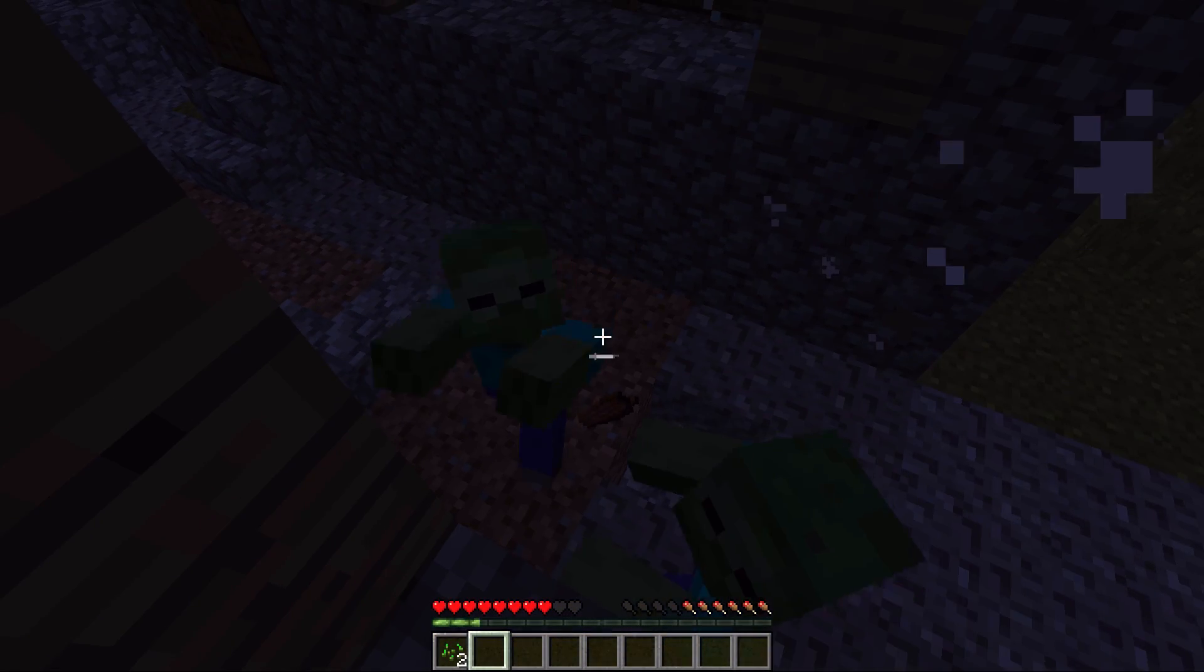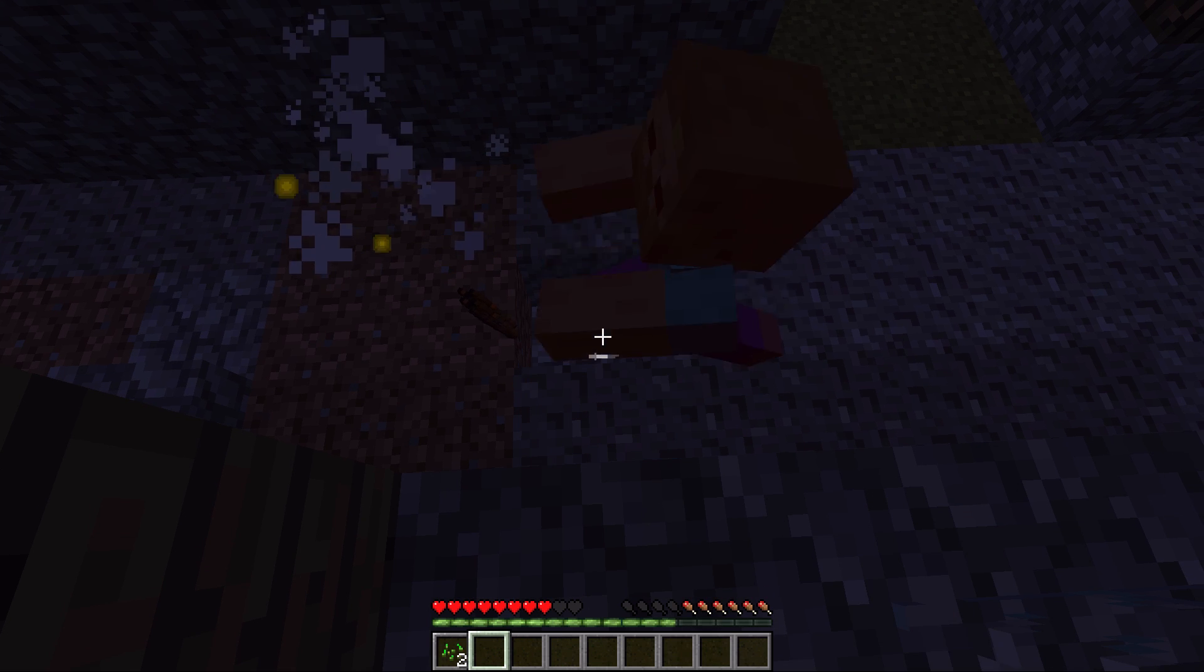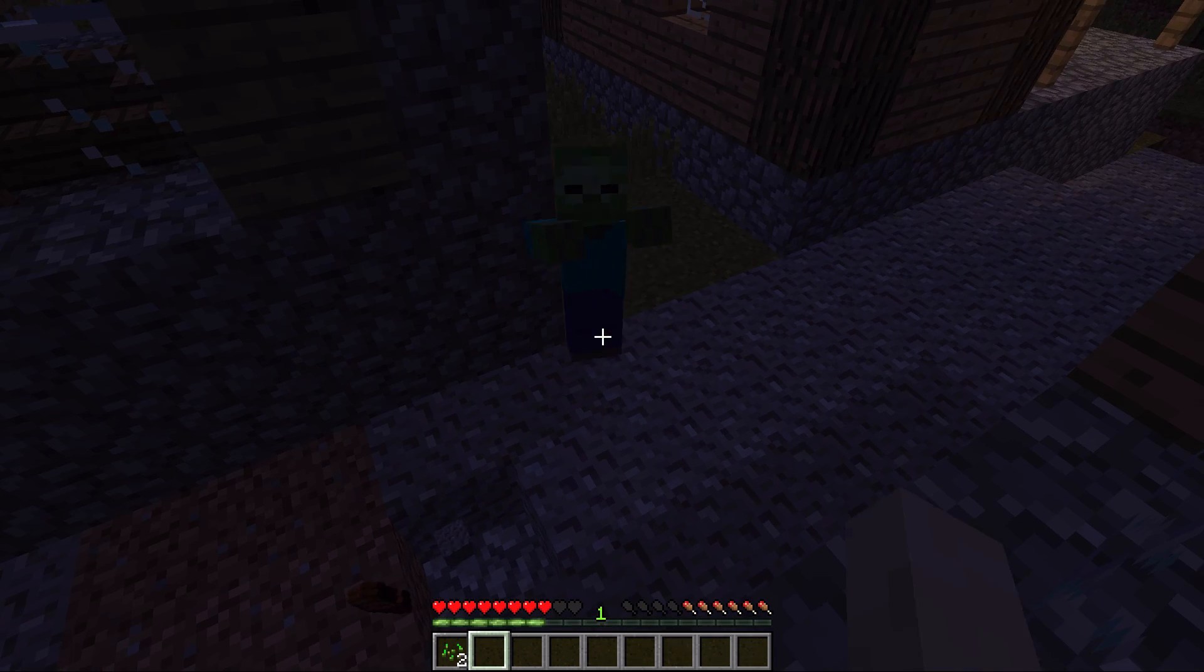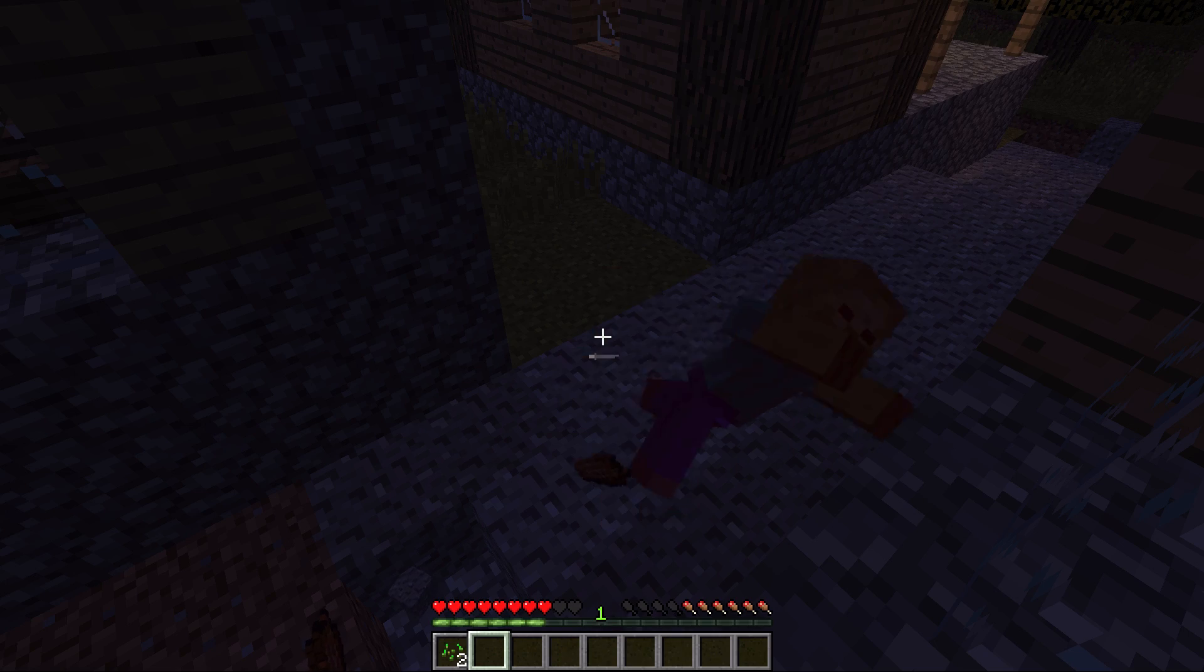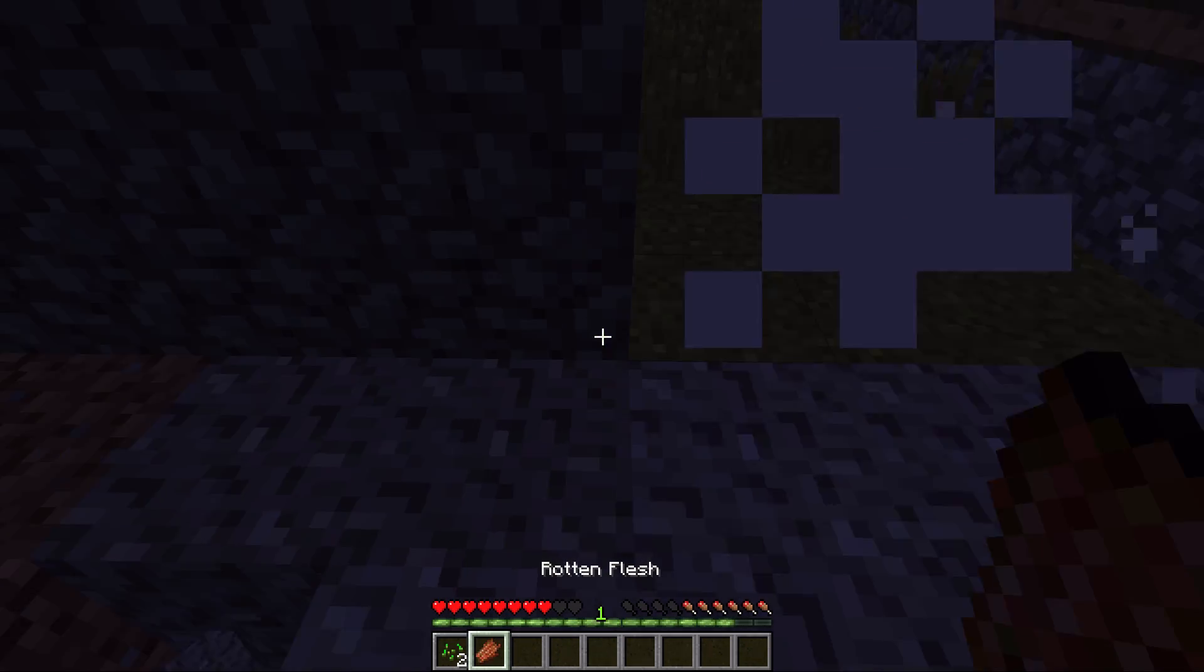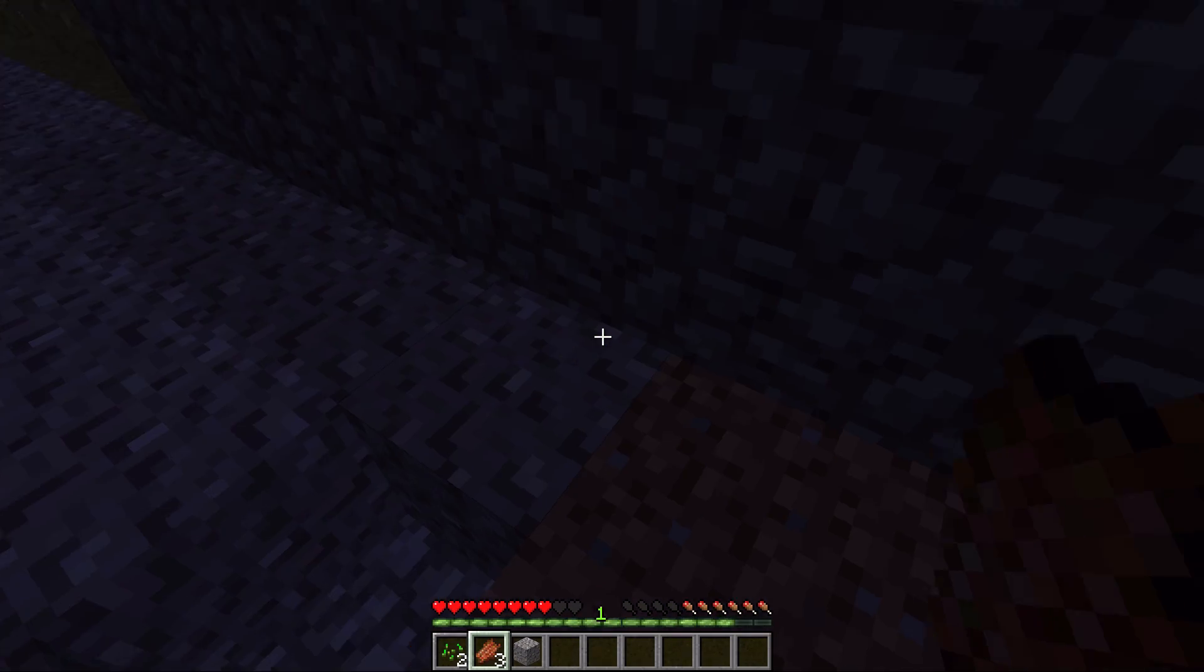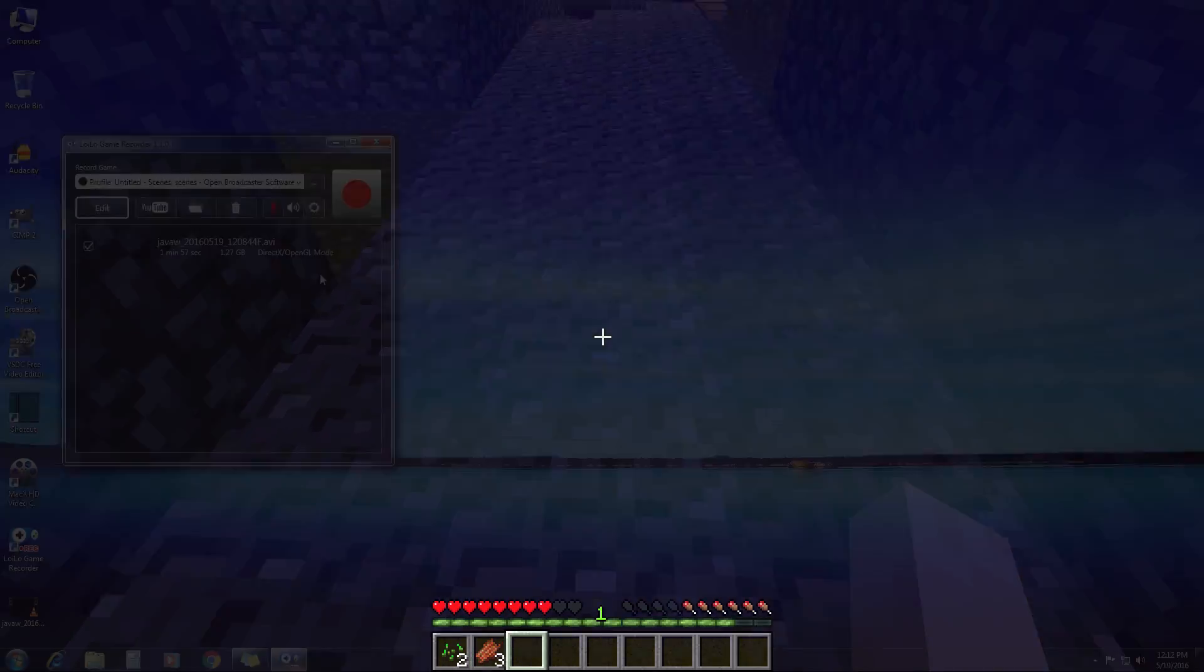Then whenever you want to start the recording, you just need to press the assigned shortcut key. In this case it is the numlock key. So that means when I press this numlock key, it will start recording the gameplay video, and if I press it again, it will stop the recording.